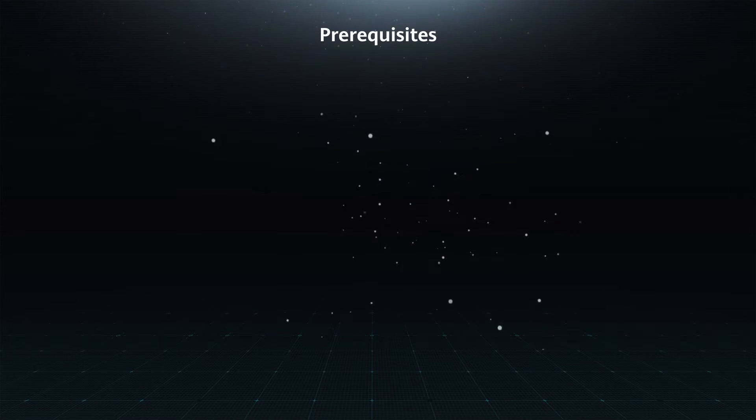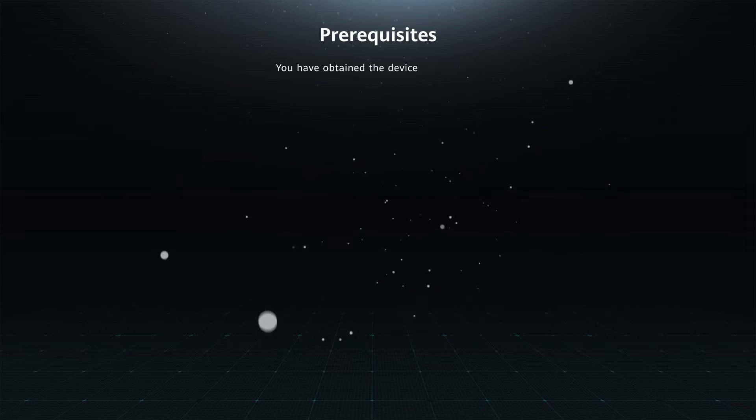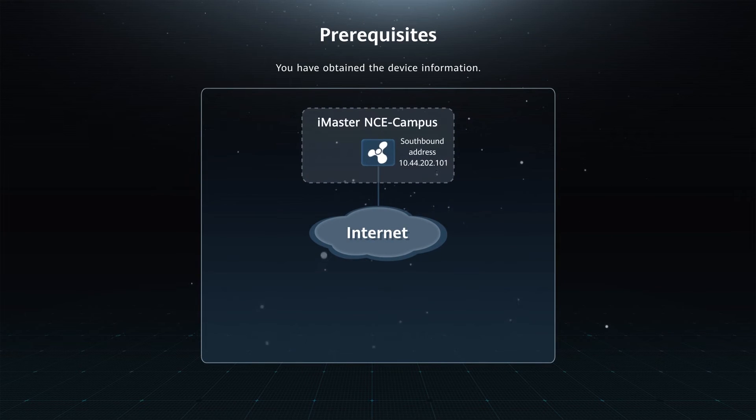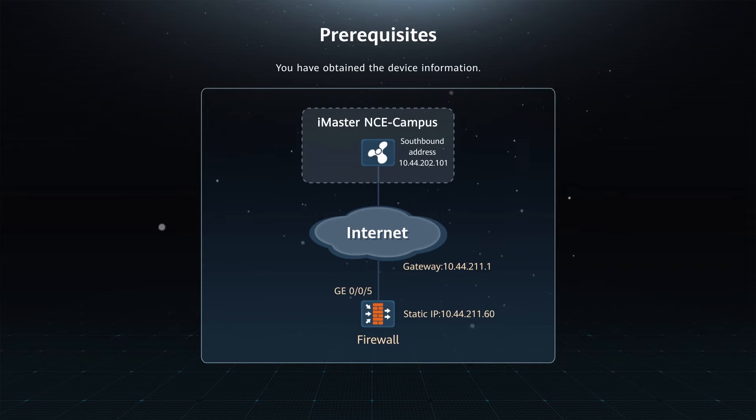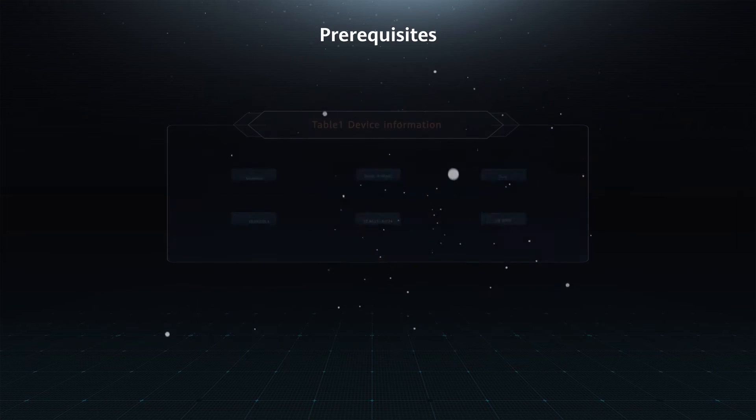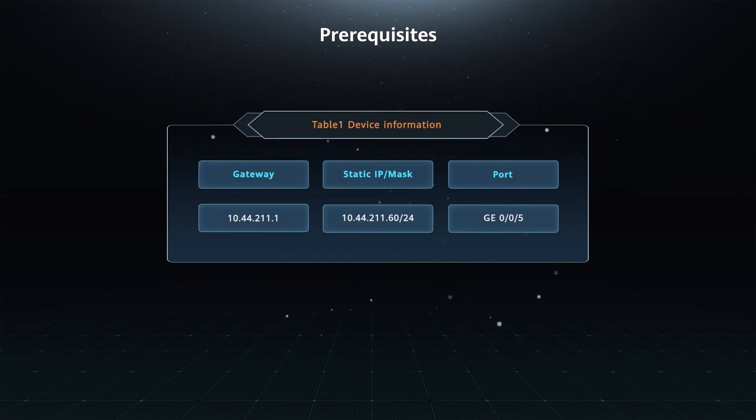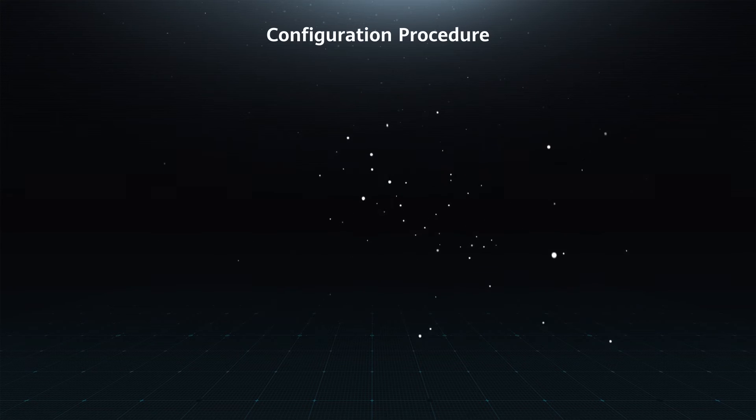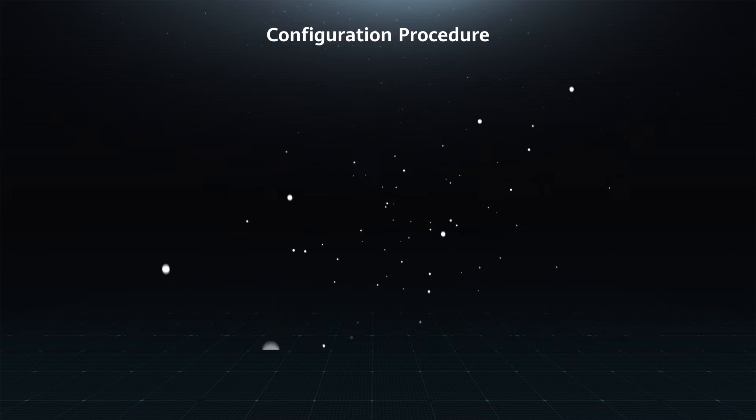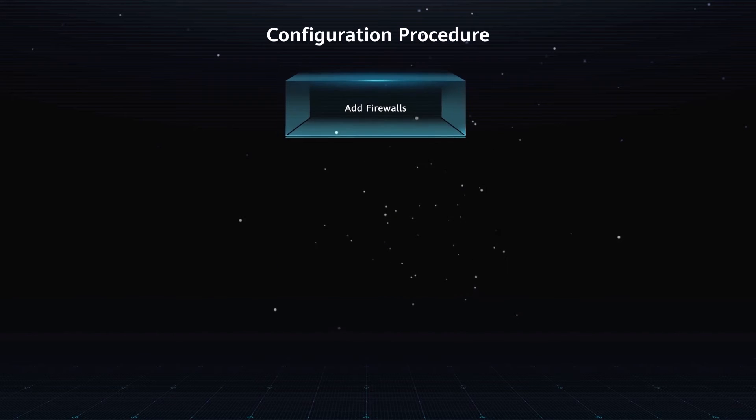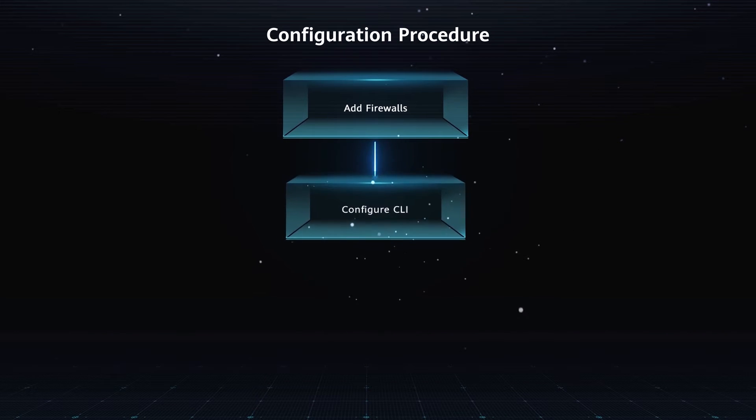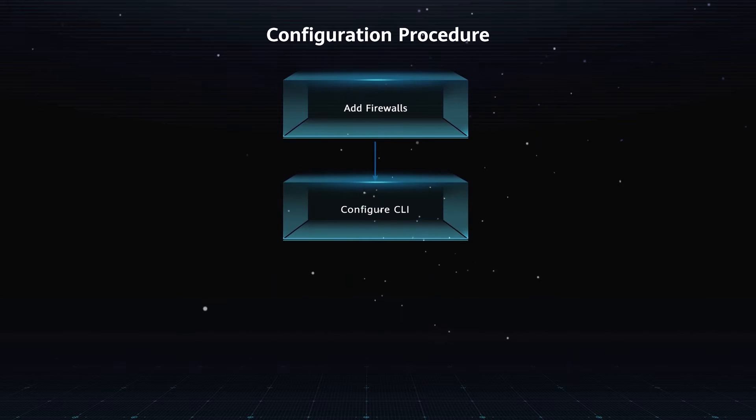Prerequisites: You have obtained the device information. Configuration Procedure: Add a firewall. Configure the firewall using the CLI.